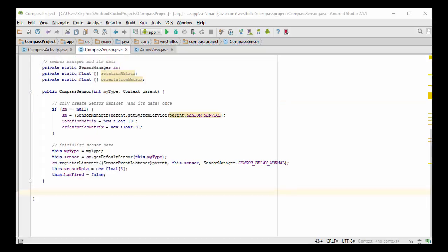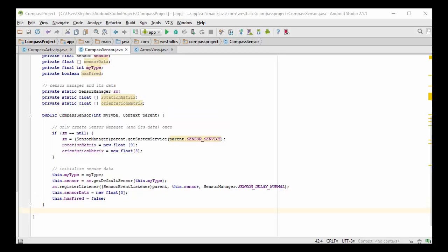The next thing we're going to need is a constructor. The first thing we do in the constructor is we look to see if the sensor manager has already been created by a previous call to this constructor. So if this is the first time a sensor is being built, we're also going to take care to build a sensor manager and its data as well. We only execute this code once inside the class.